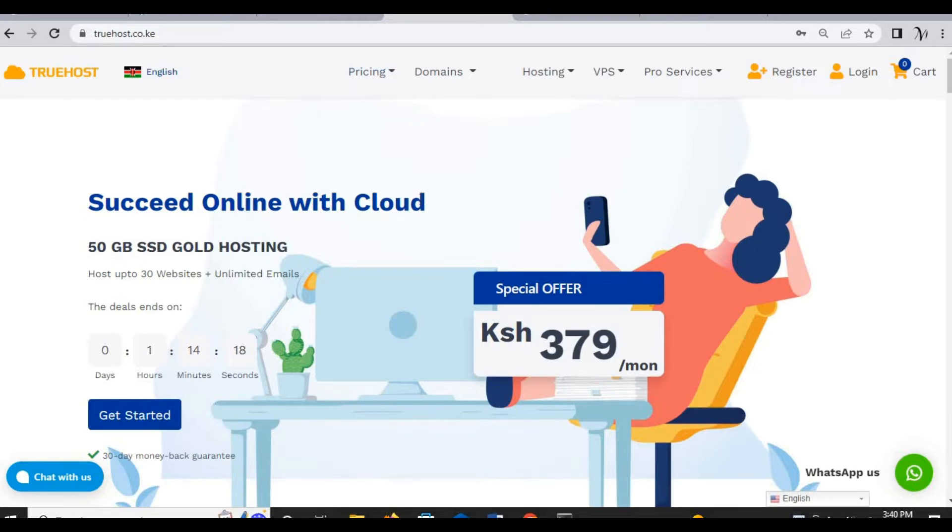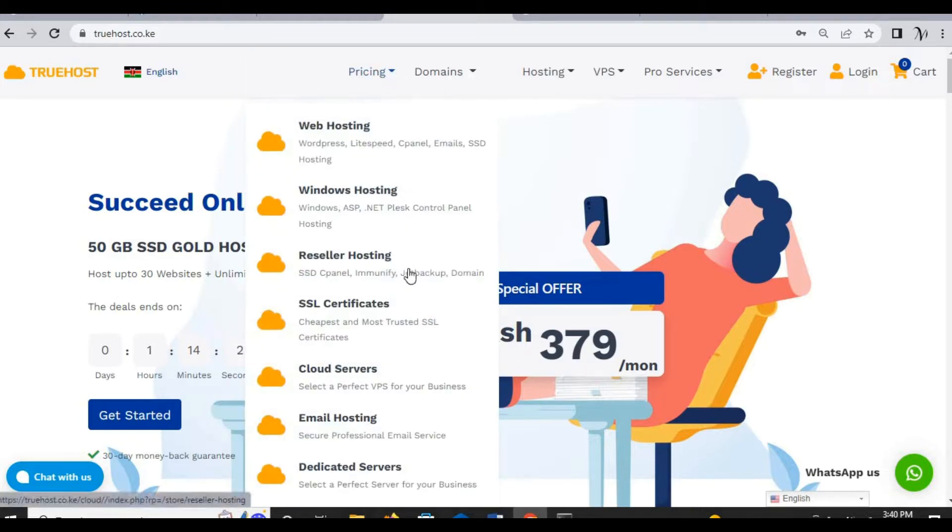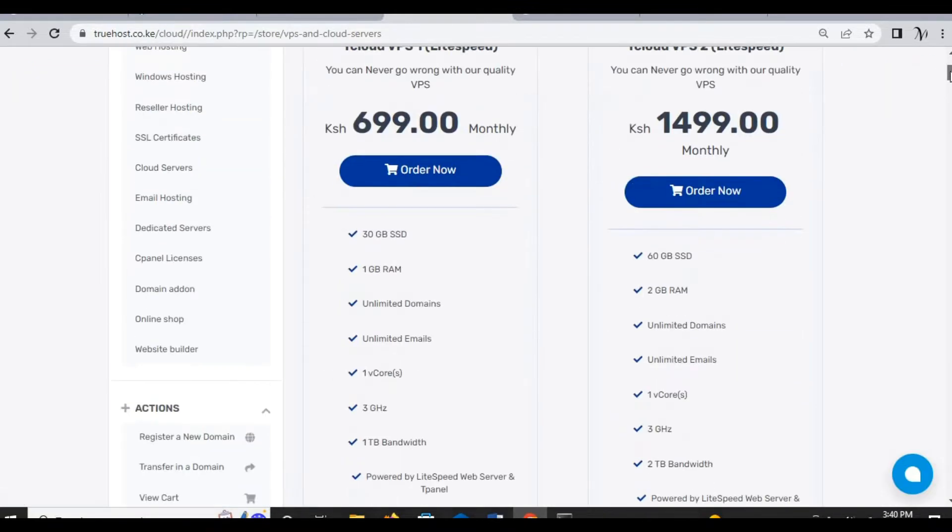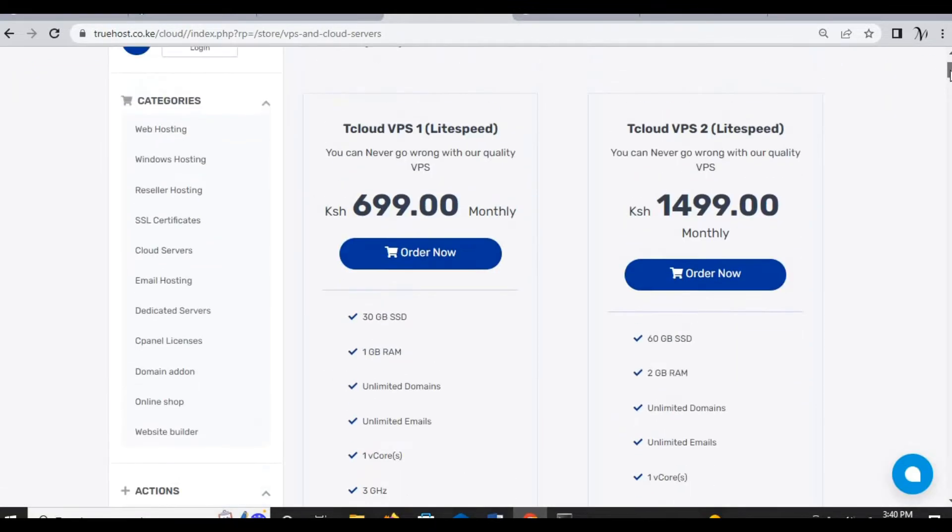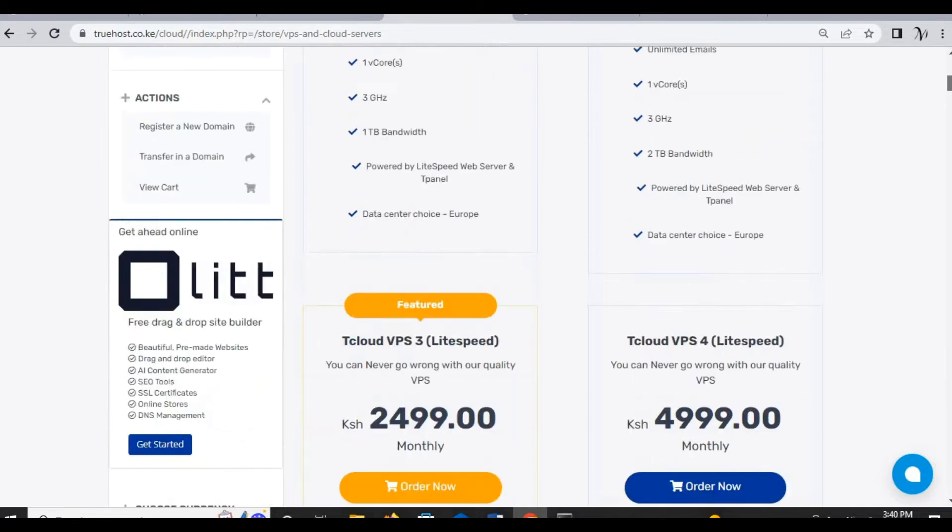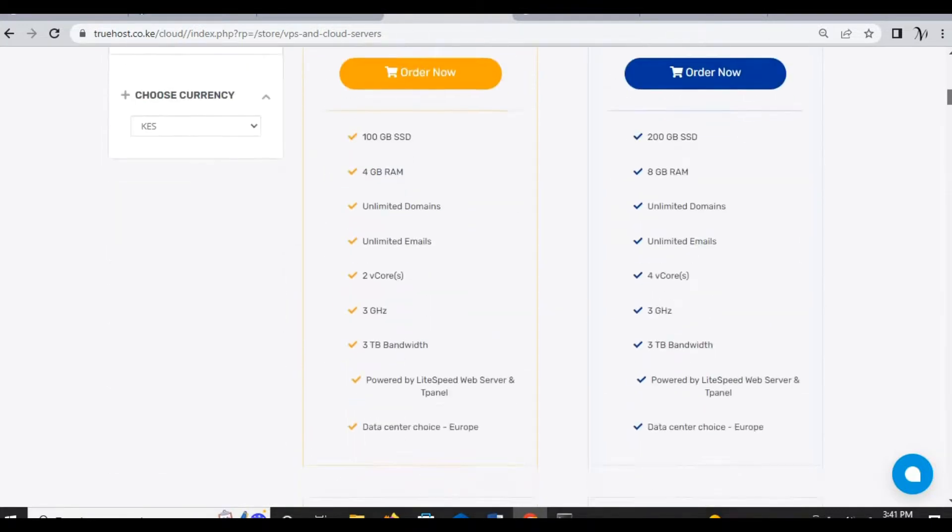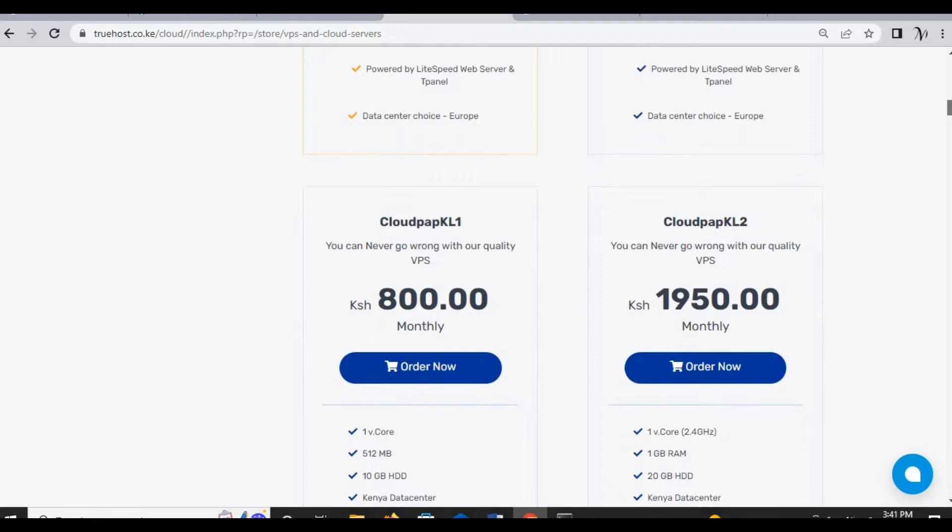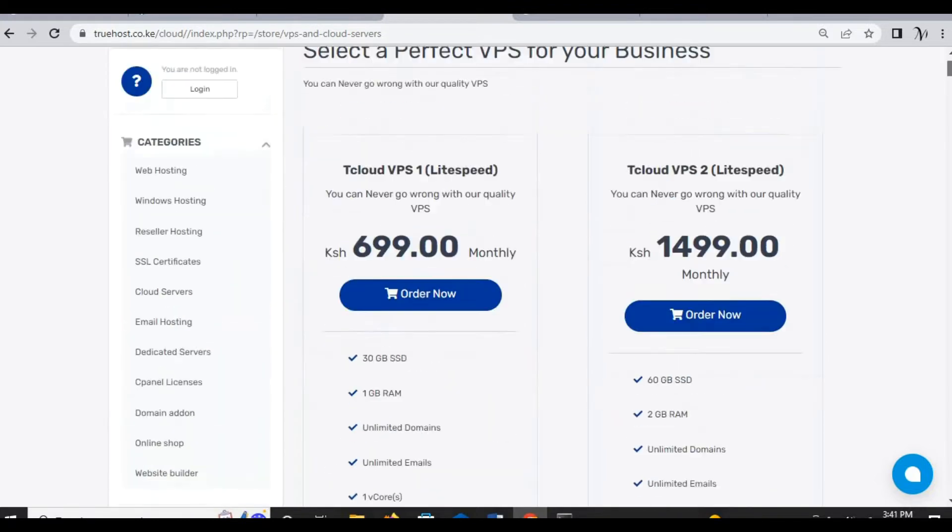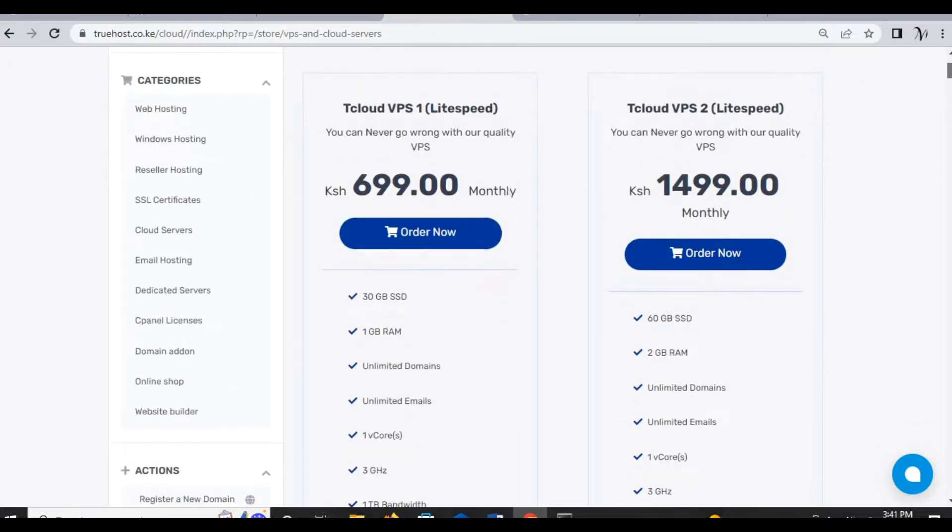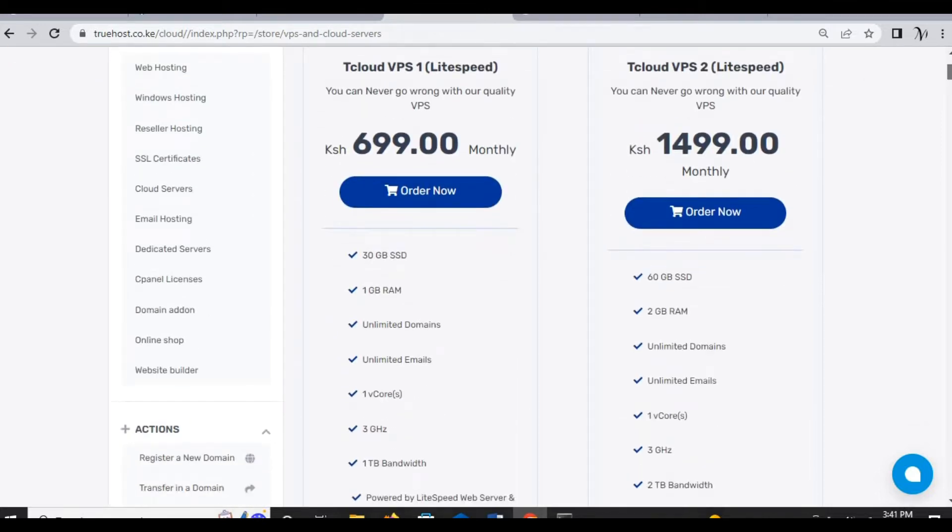I usually purchase from Truehost Cloud. To purchase the VPS from Truehost you'd go to pricing and click on cloud server. There are different options when you can see from your end. We have VPS1, VPS2, VPS3, and VPS4, then there is Cloud Pub and Cloud Pub 2.